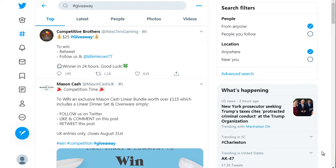So if we go to Twitter here and we type in hashtag giveaway, we can see a lot of people running different types of giveaways. This gives you a general overall view of giveaways.